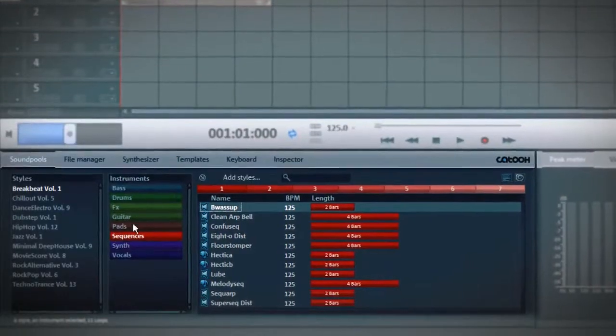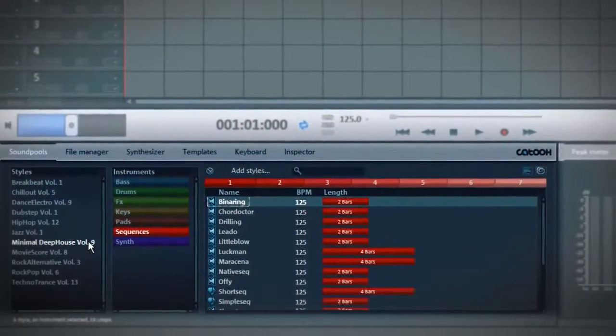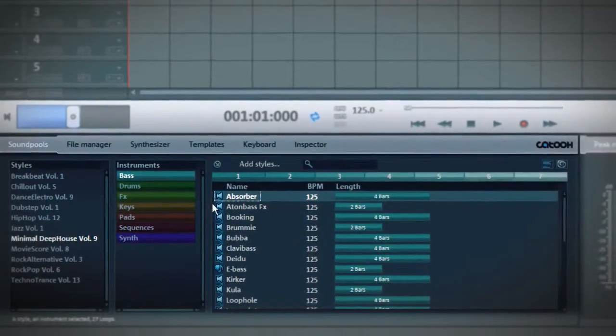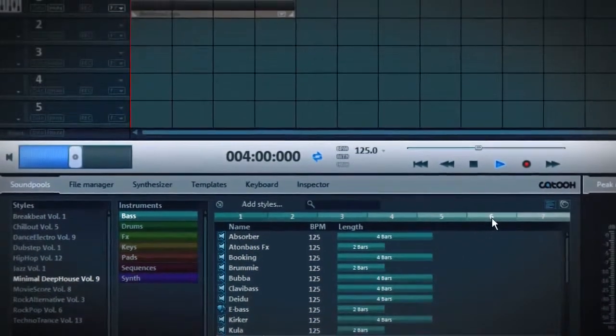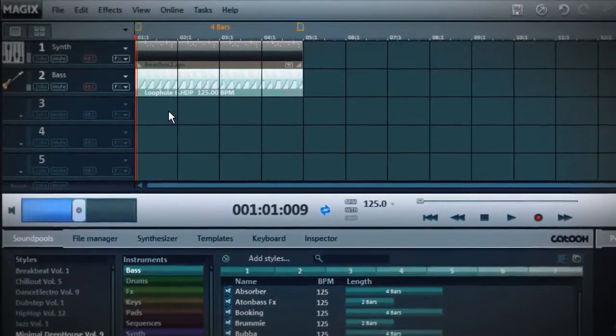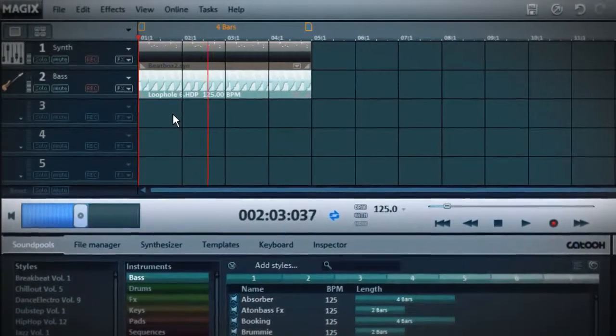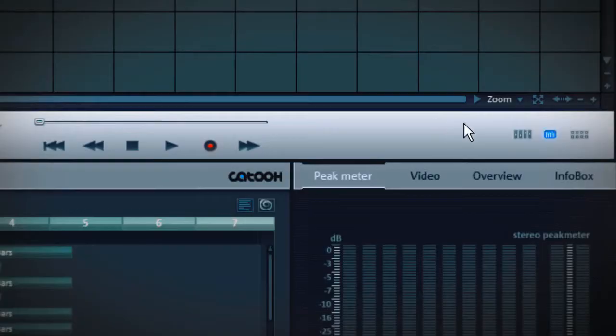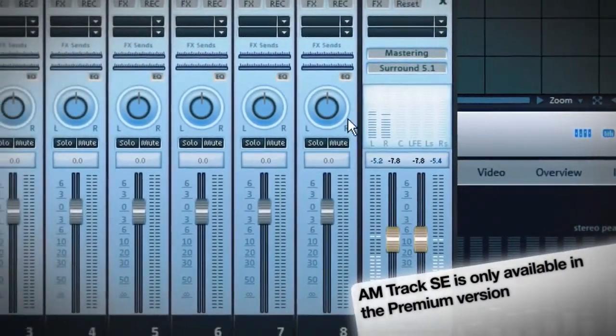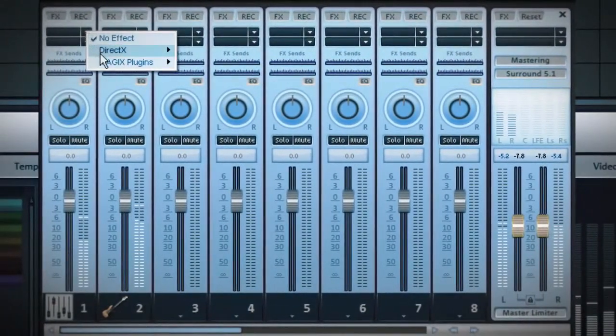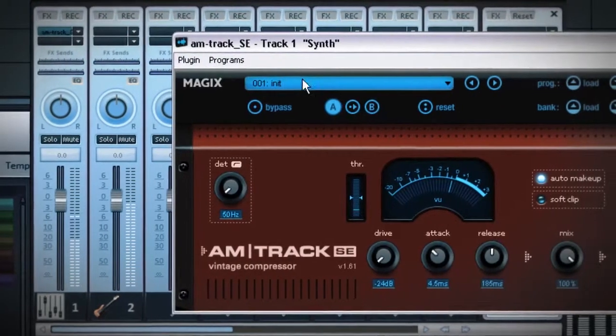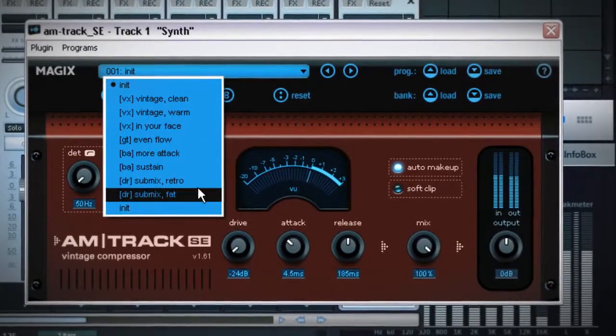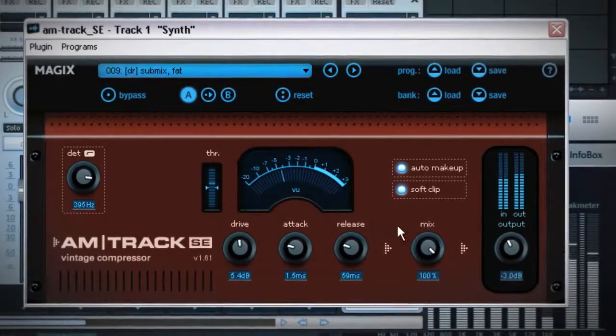Next to the drums, the bass is the most important element in this track. I think the drums could do with more pressure. Therefore, I will add a compressor into the mixer and pump up the volume.